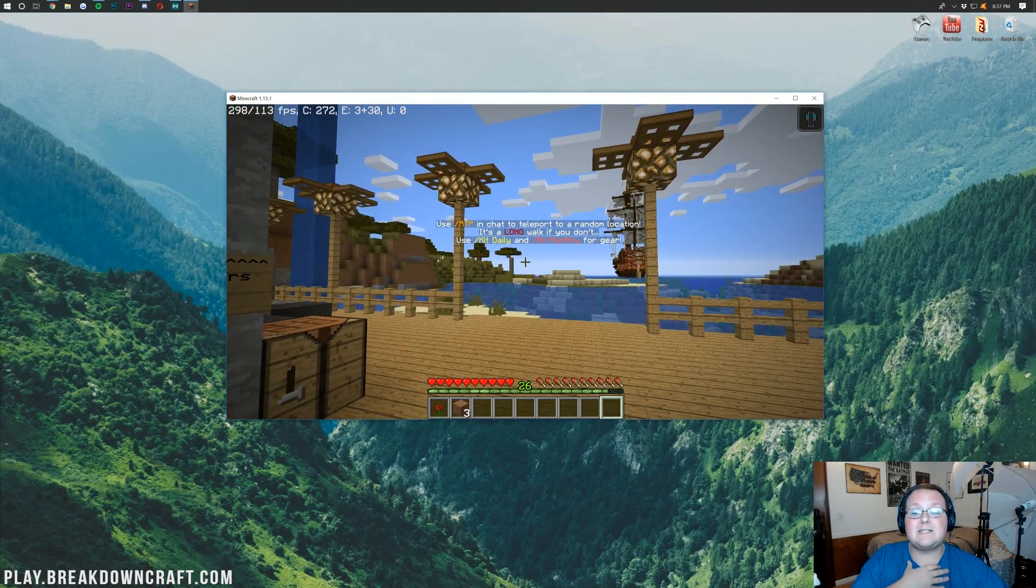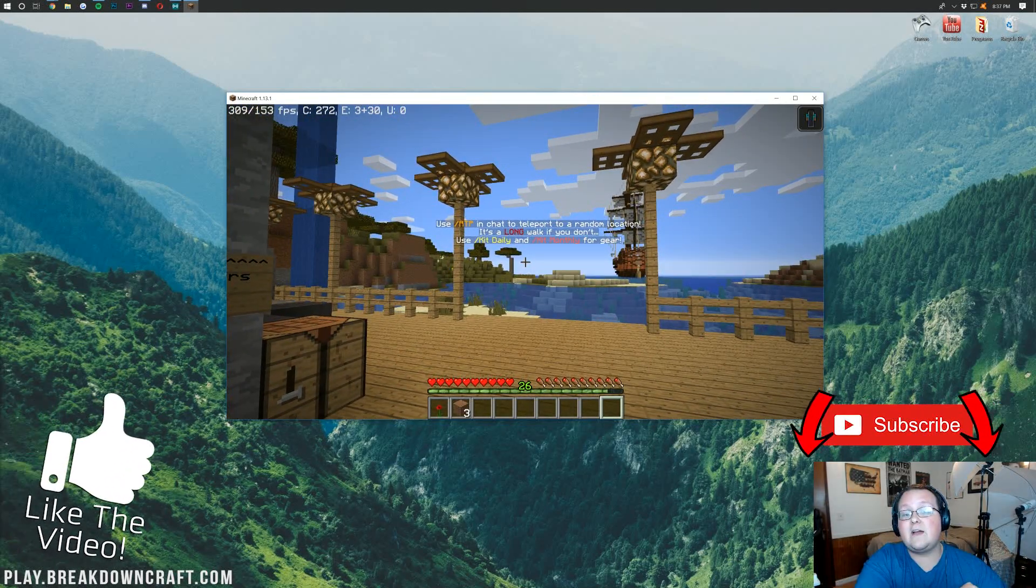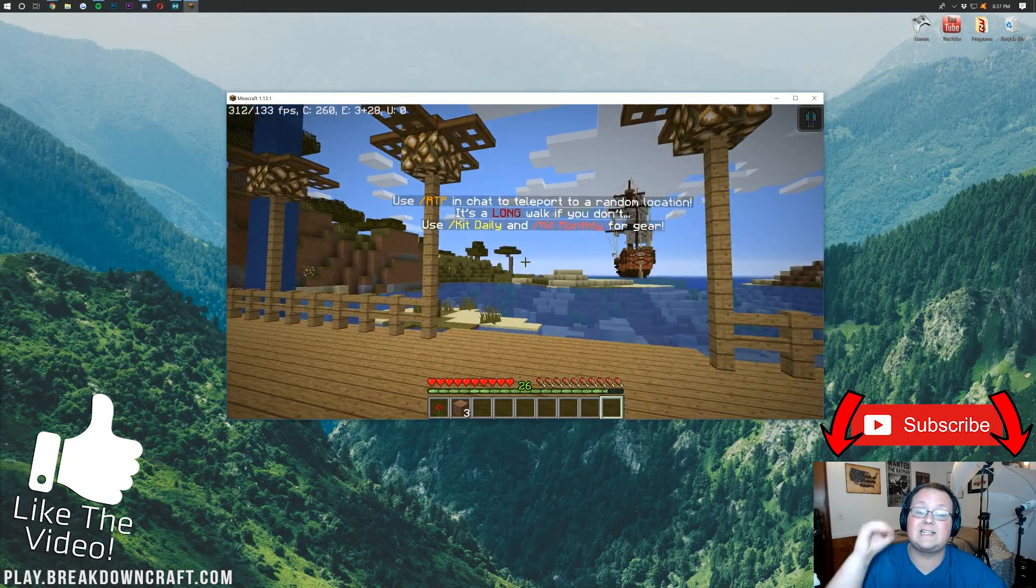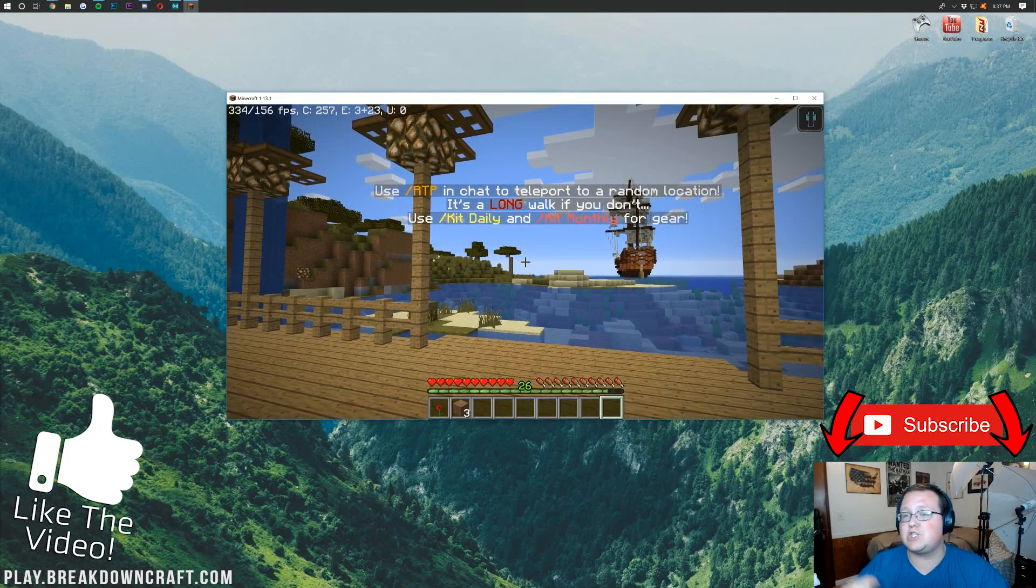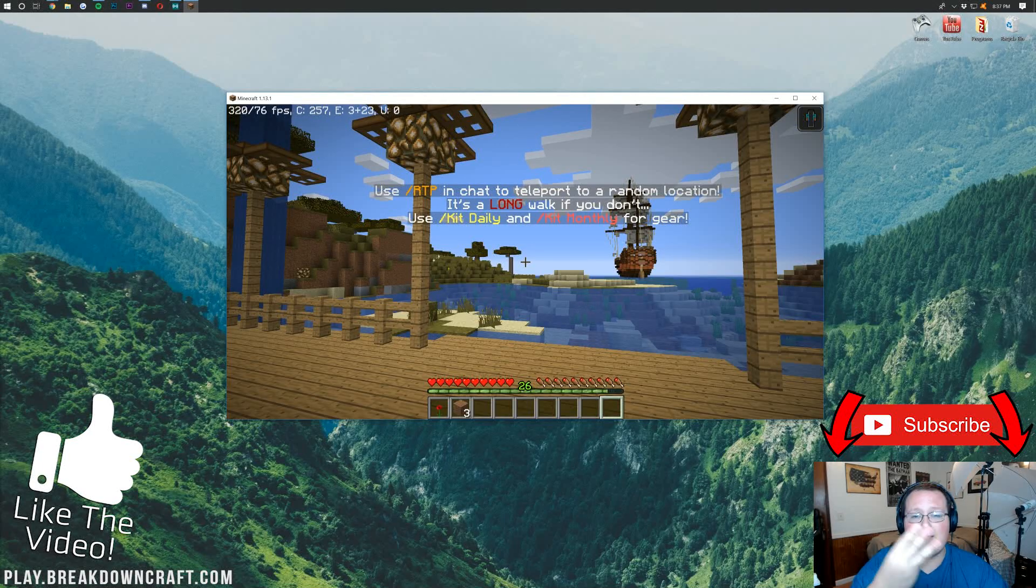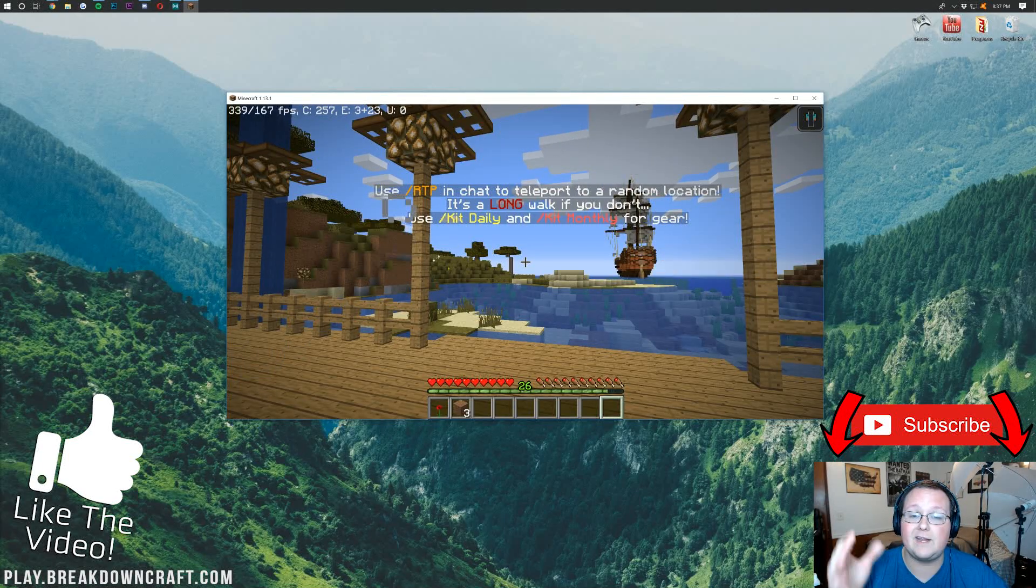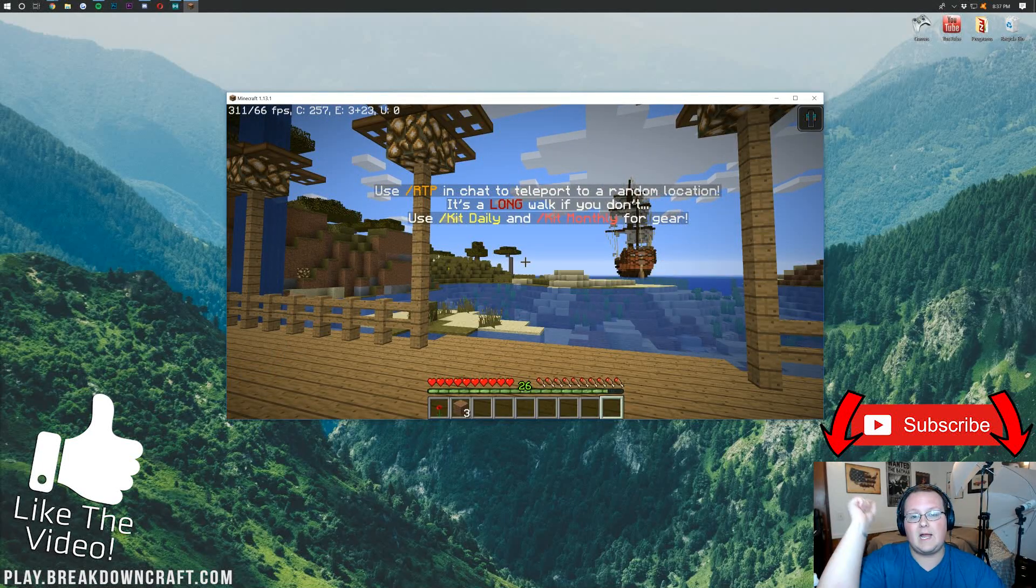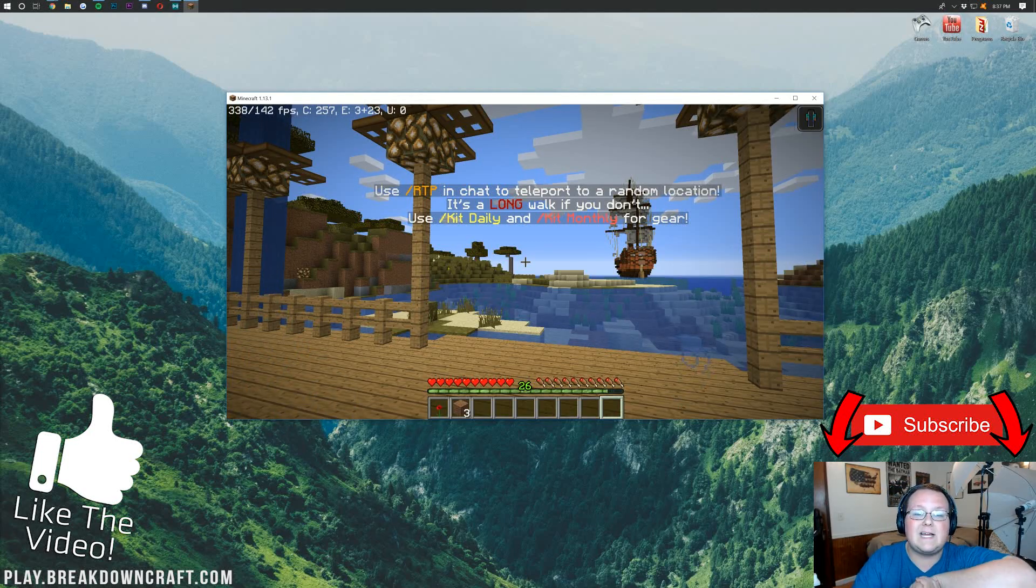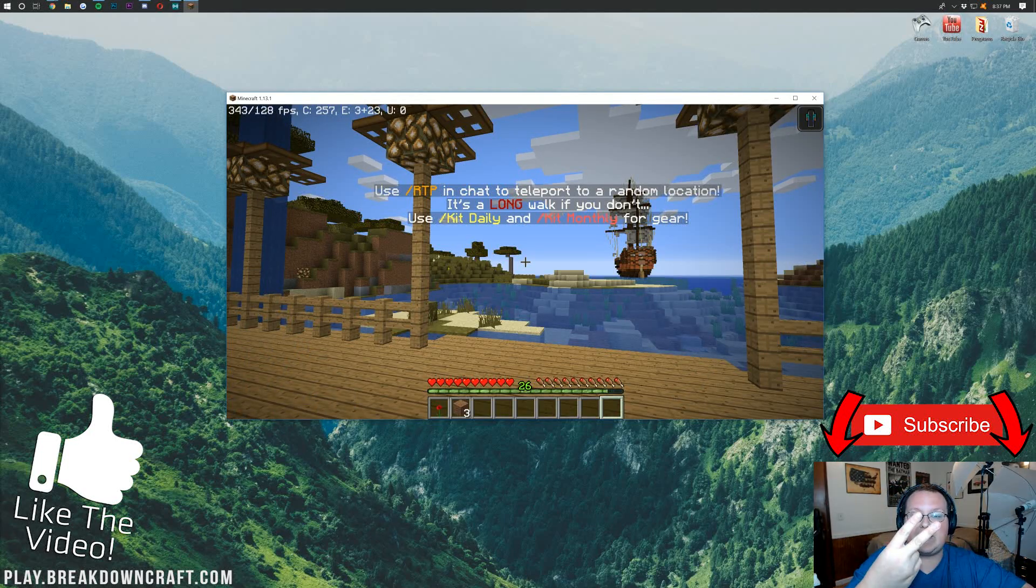But anyway, guys, my name is Nick. Give the video a thumbs up. Subscribe to the channel if you haven't already for more awesome tutorials like this every single day of the week, in addition to incredible Let's Plays three times a week. We've got tons of Minecraft videos coming out here, and if that's your style, go ahead and like and subscribe. My name is Nick. This has been The Breakdown Tech, and I am out, guys. Peace.